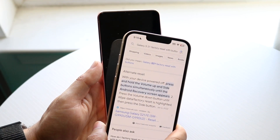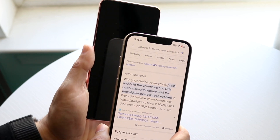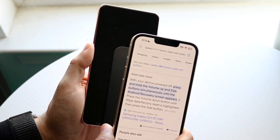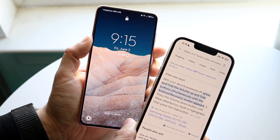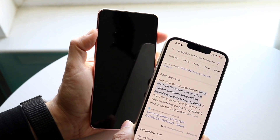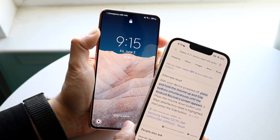For example, if I type in 'Galaxy S21 factory reset with buttons,' I can find a way to factory reset the phone using the physical buttons. It will tell you that for an alternate reset, you can hold the volume and side button simultaneously to get into the Android recovery screen.